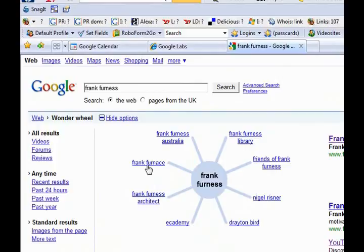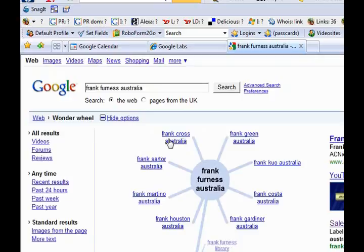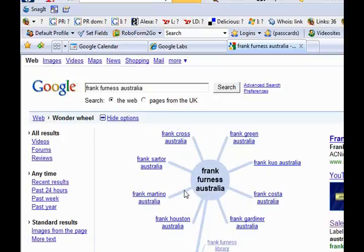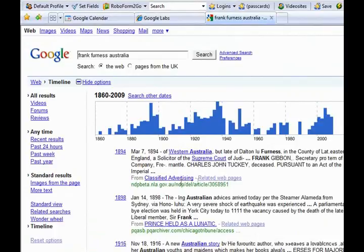If you click on that, it will bring up the wheel. One of my biggest competitions is a dead architect called Frank Furness. Have a look at that - people spelling that different ways. Frank Furness Australia would be quite interesting. If I click onto that, it brings in different things in Australia. With your wonder wheel, you can go really deep and find out a lot more.